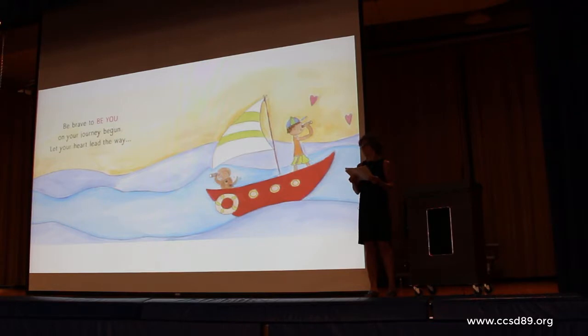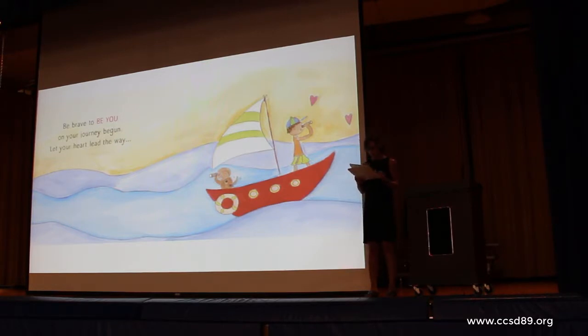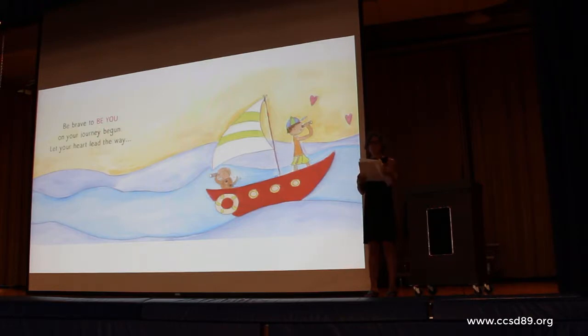My sister-in-law, Marianne Richman, who is a writer-illustrator, has a new book that just came out at Anderson's and Barnes & Noble called Be Brave Little One.